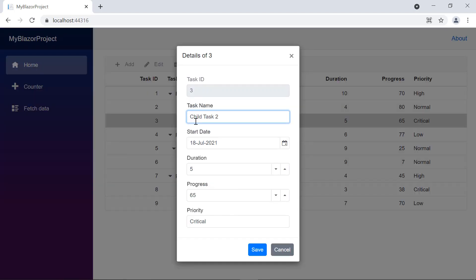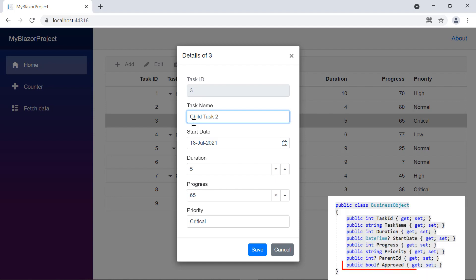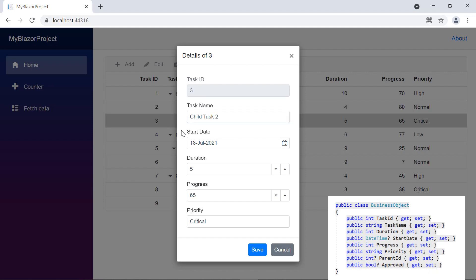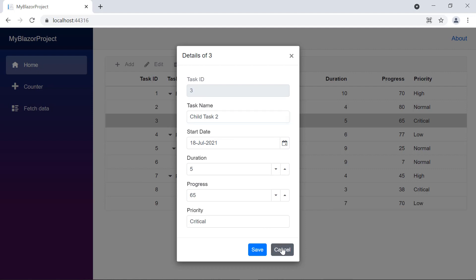Now I'm going to show you how to customize this edit dialog using the template option of the Blazor Tree Grid. Notice here the approved column is not bound to the tree grid columns, but is in the data source. So in my template, I will show the approved column and omit the duration column.